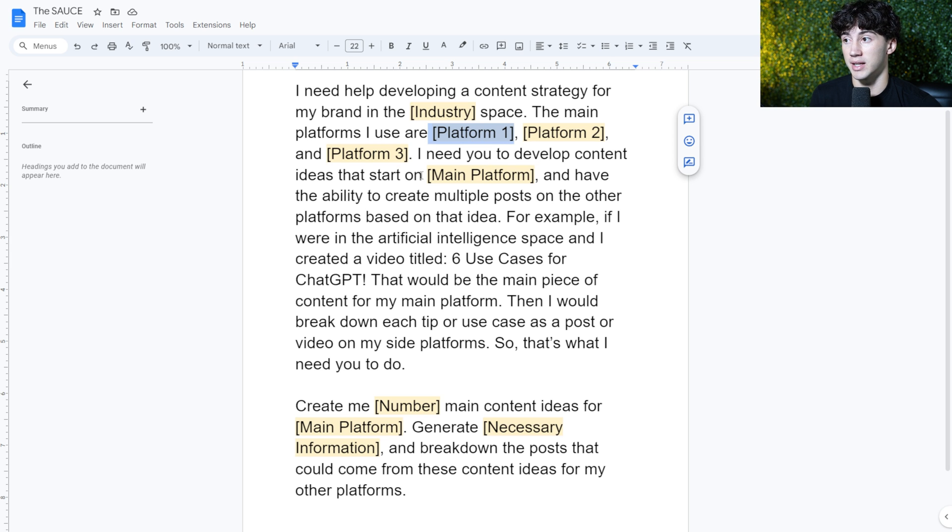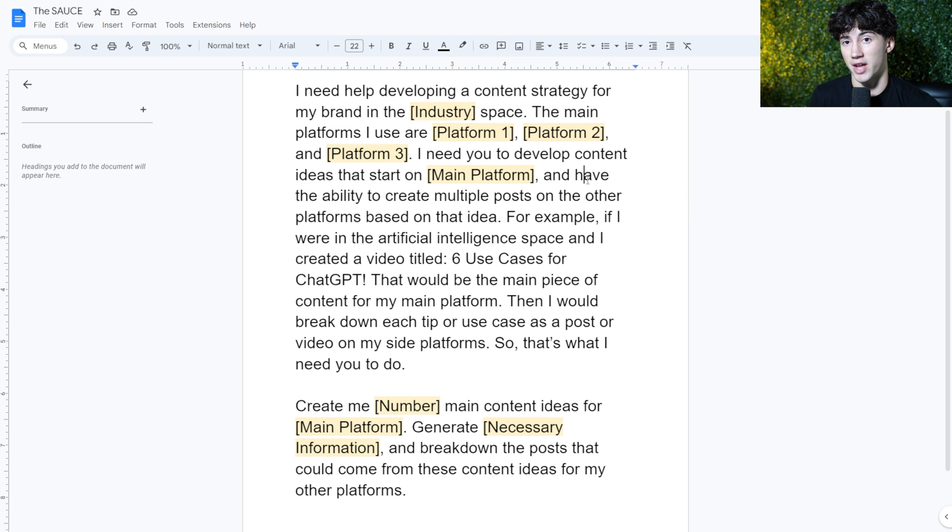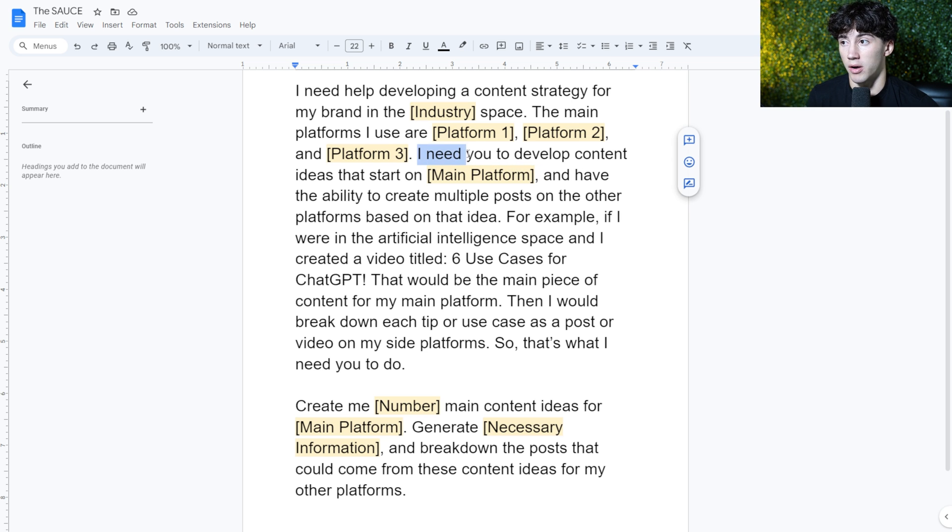And then you could put my website here for the main platform. If that's where you generate your blog posts, et cetera. Then we go into the next part.